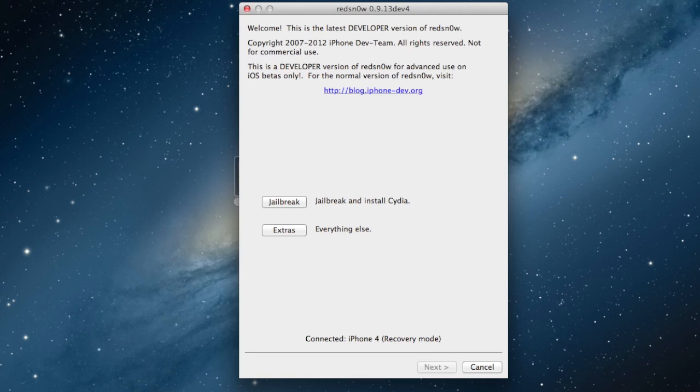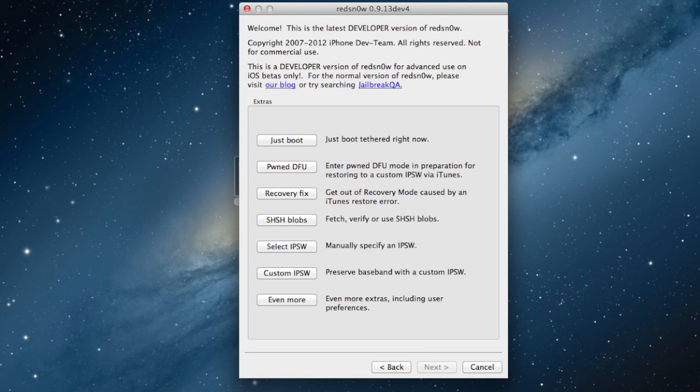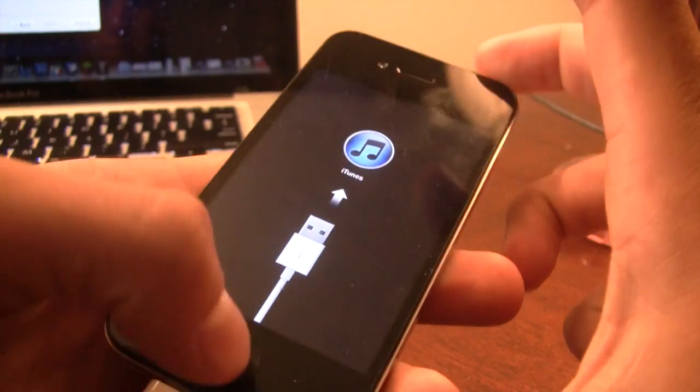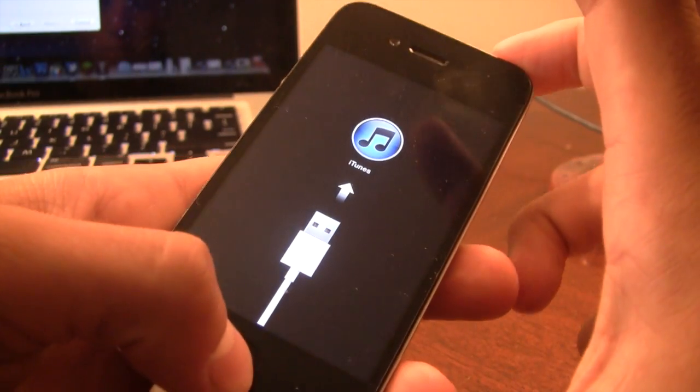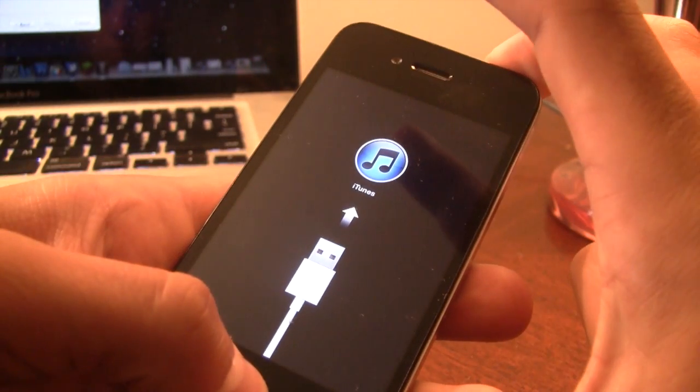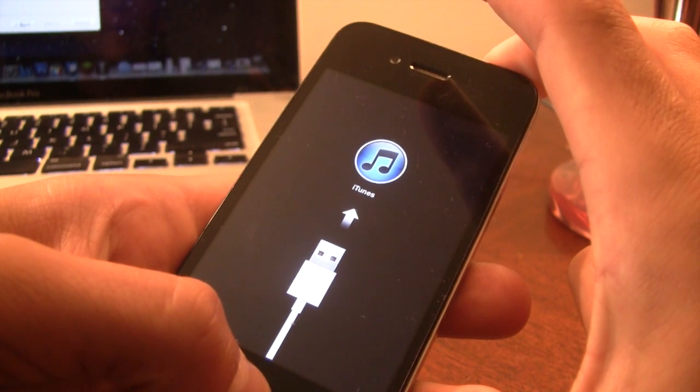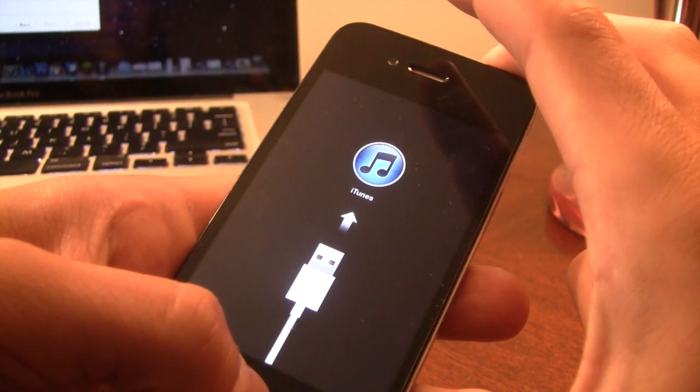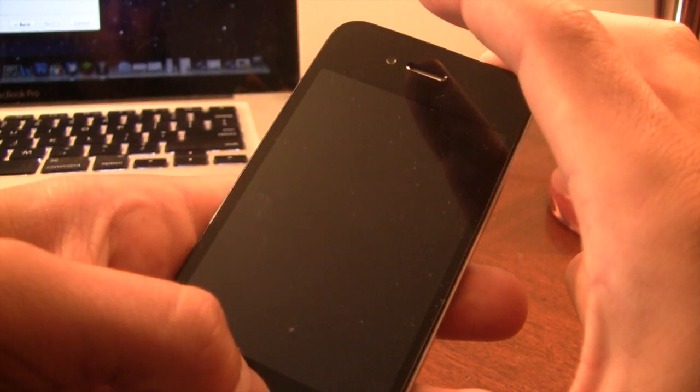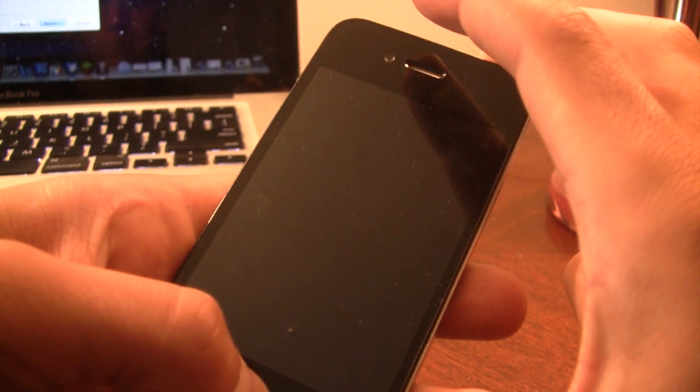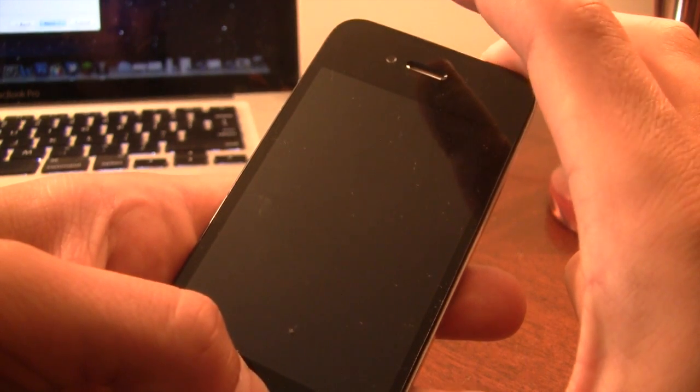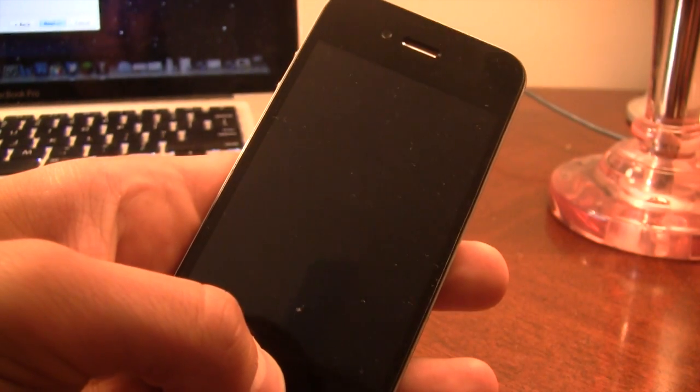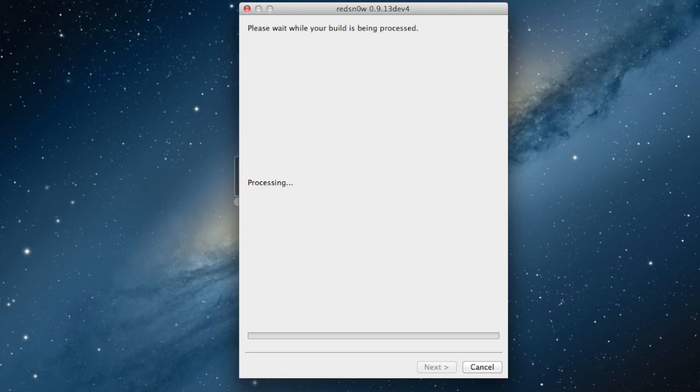Open up RedSnow again, go to Extras, and click the Recovery Fix. Now we will have to put our device back into DFU mode. So to do that, hold the top and the bottom for 10 seconds. And then once that 10 seconds has gone up, you can let go of the power, keeping the Home button, and it will be exploiting with the LimeRain exploit here.